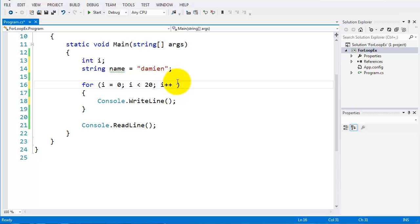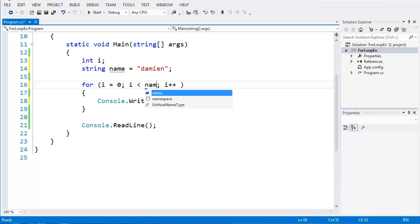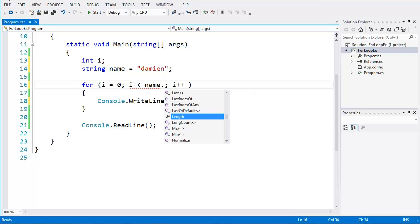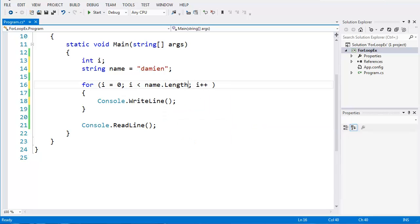So for as long as i is less than. Now, here I can take the variable, which is name. The property of that would be length. So I'll use length. So as long as i is less than name dot length, i plus plus. And if I want to write that out.